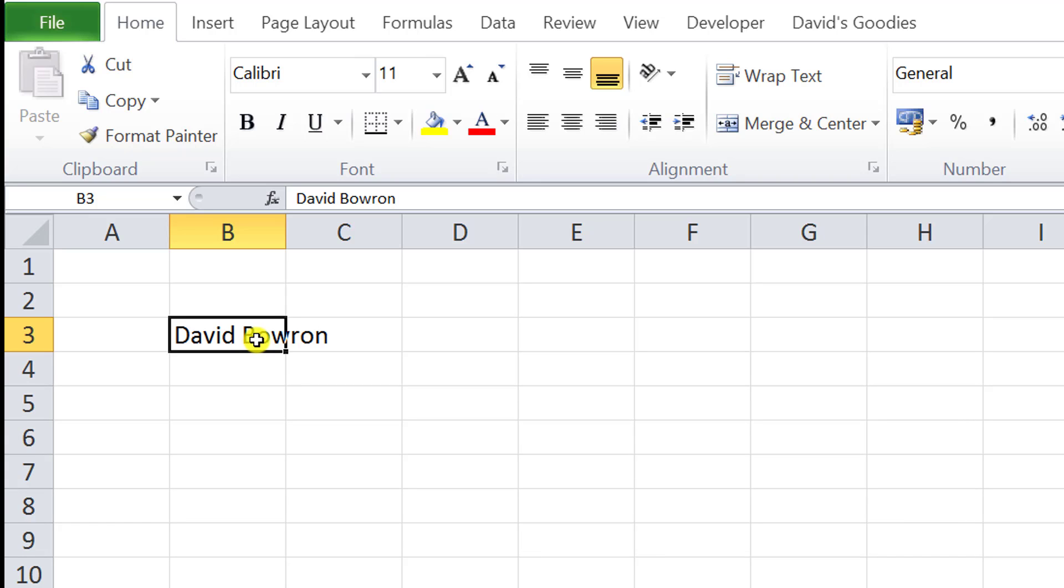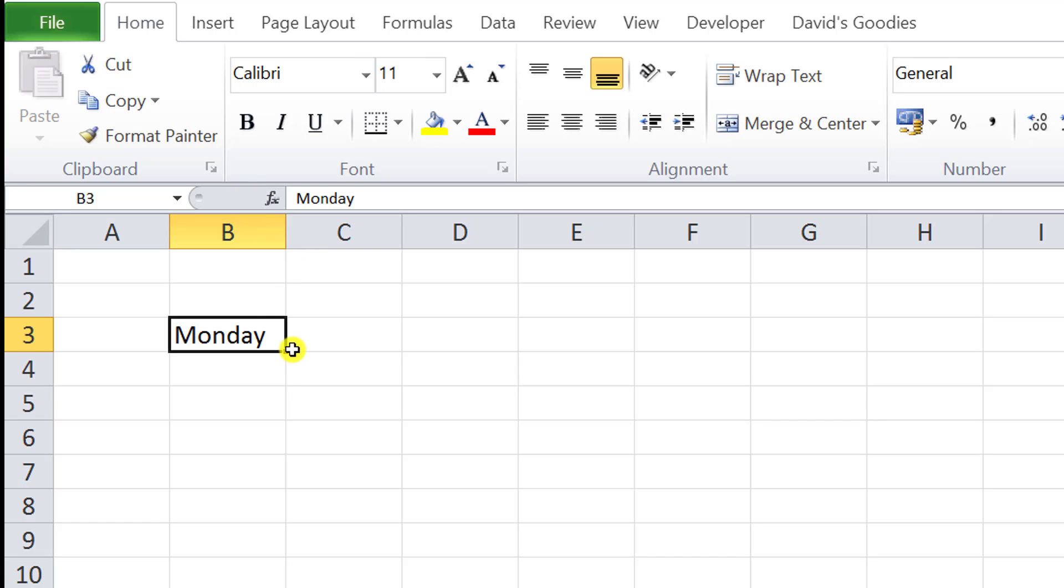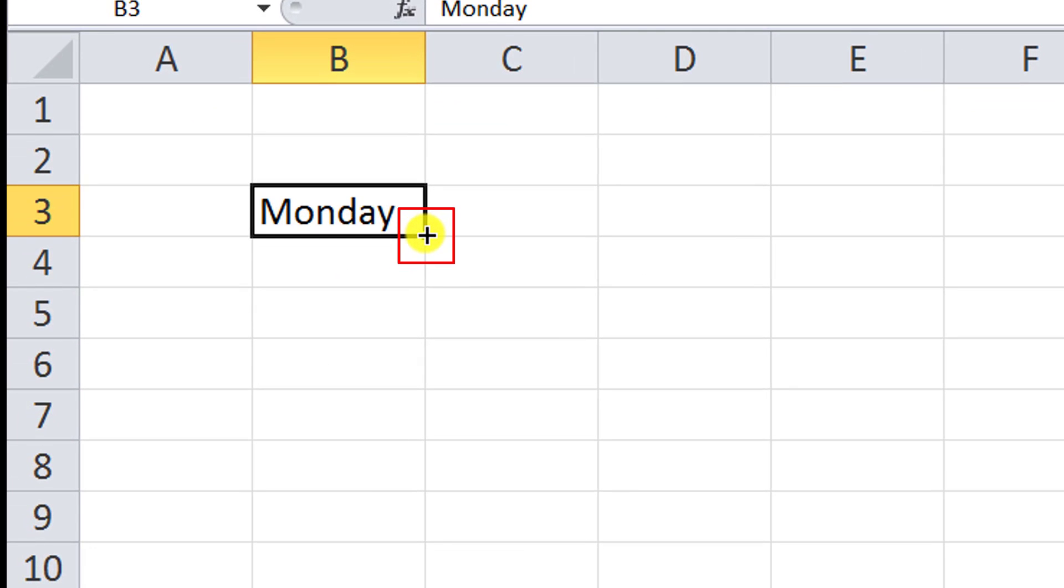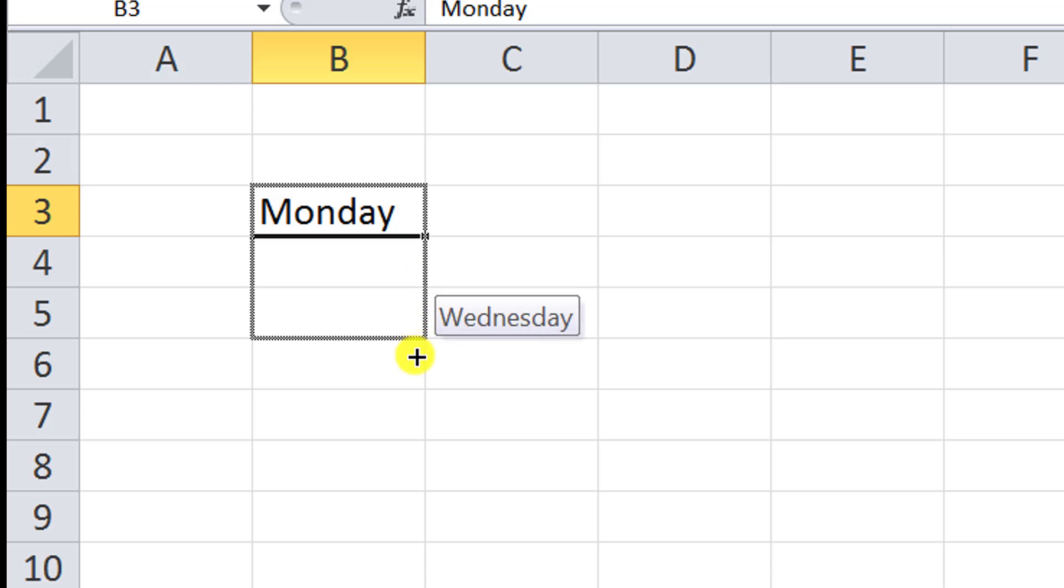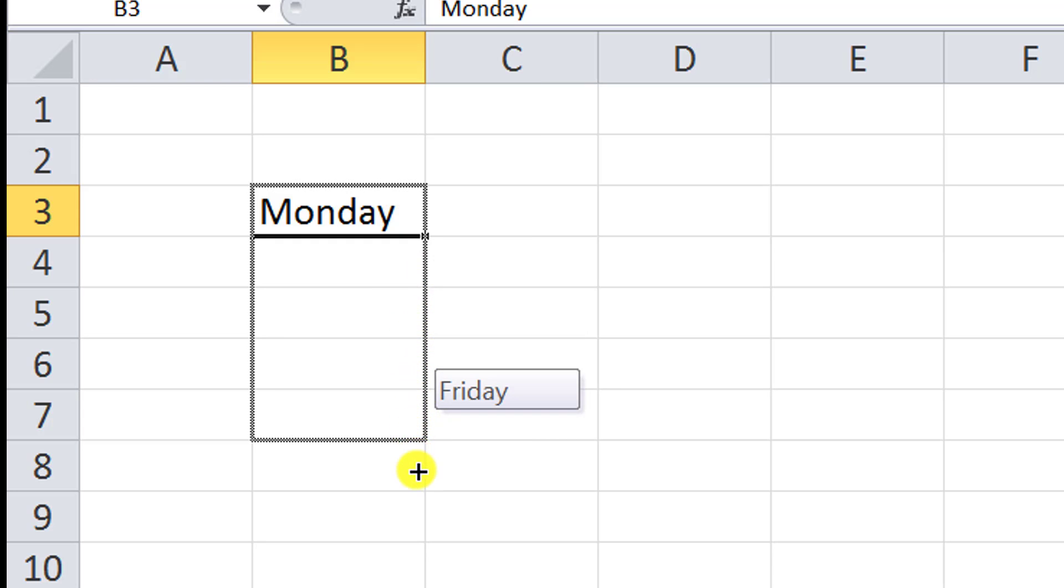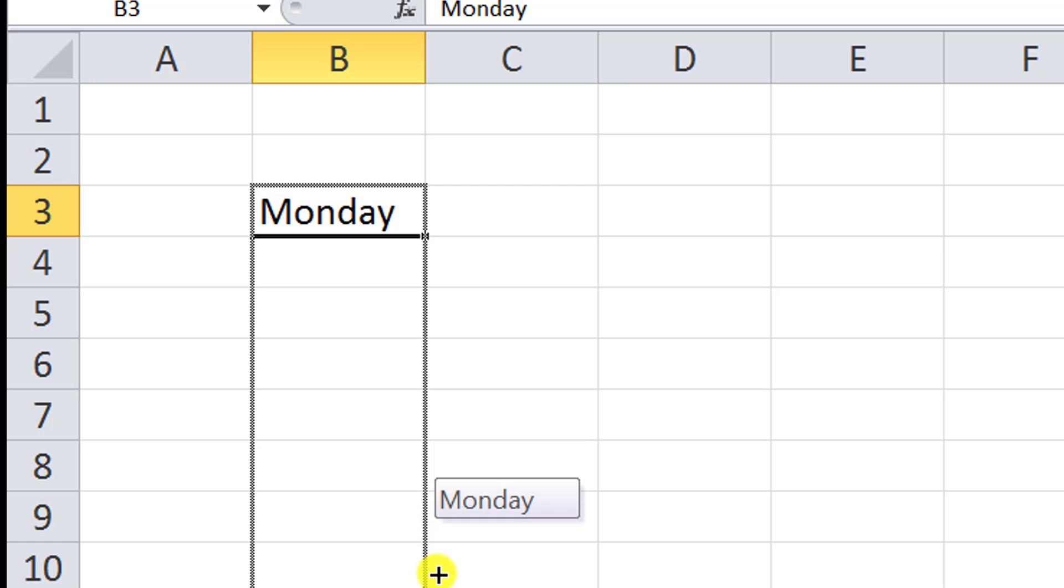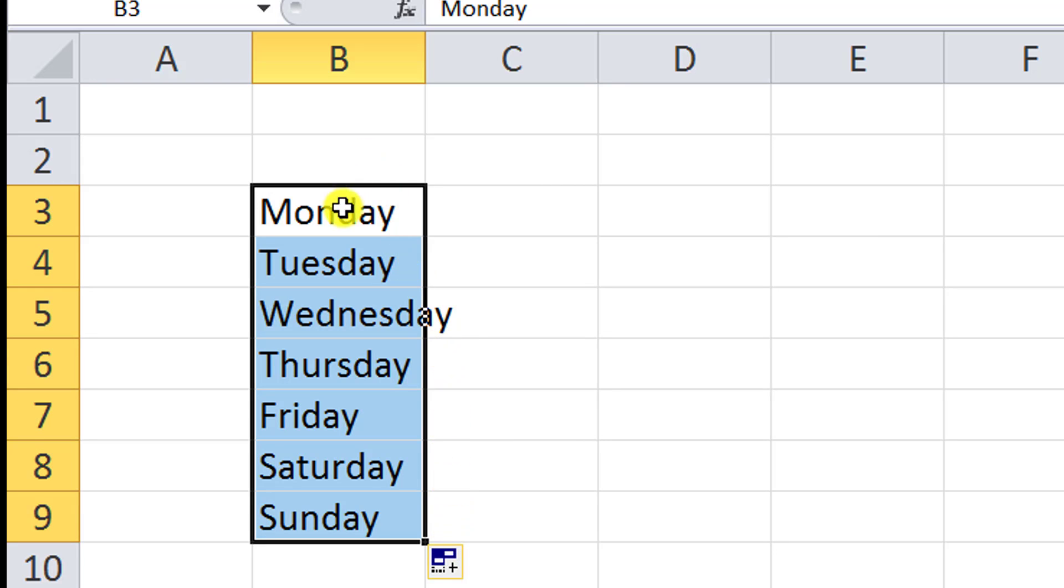I'm going to type in Monday. When I click on that, notice this little fill handle here—it's a little fat cross. If I click and drag down, this is called the fill handle. Notice what it does: it uses the series Monday, Tuesday, Wednesday, Thursday, Friday, Saturday, Sunday. We'll leave it at Sunday. It fills the series down and that's what you call the fill handle, that little black cross right there. It's really handy.